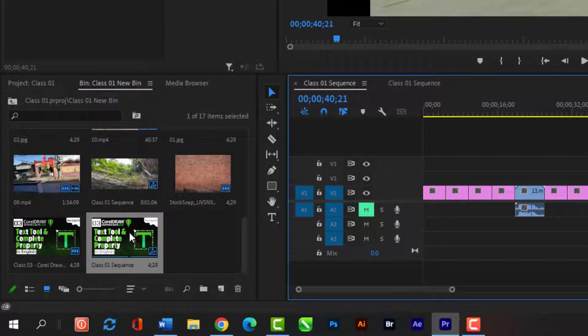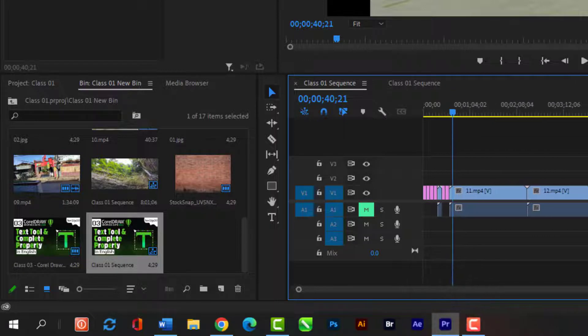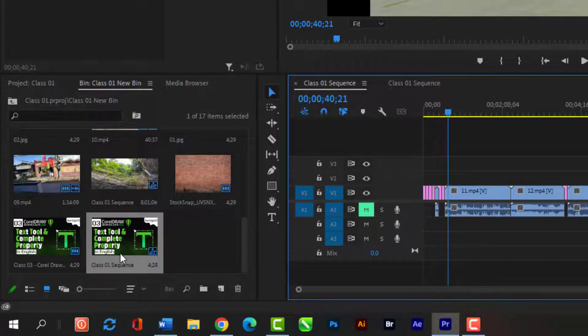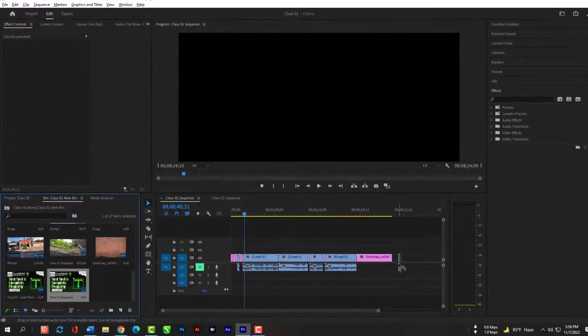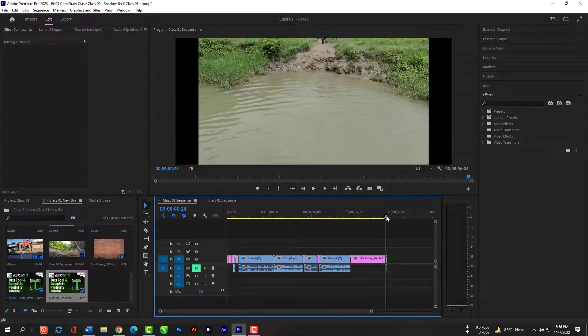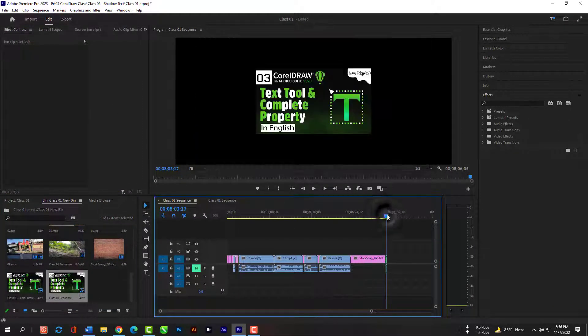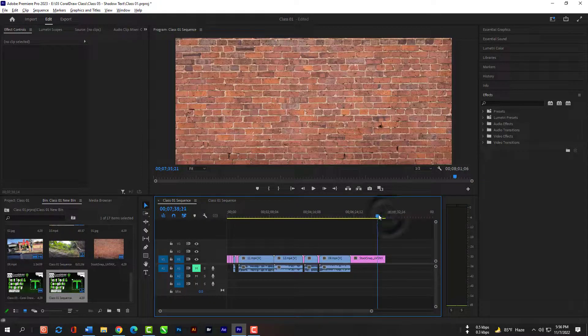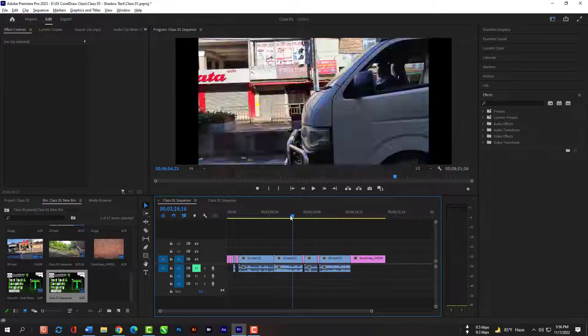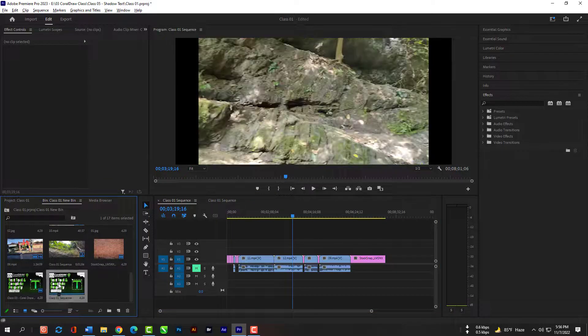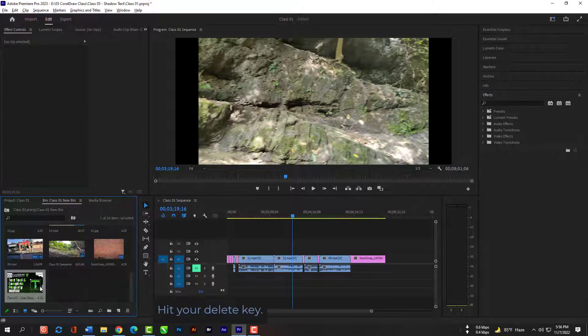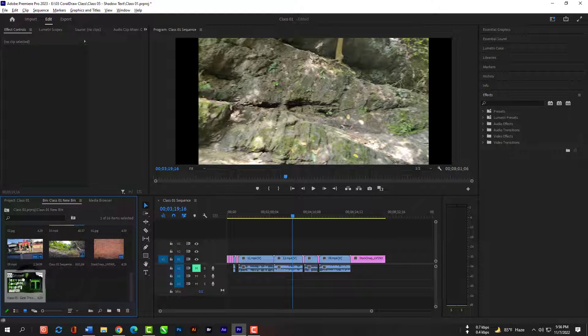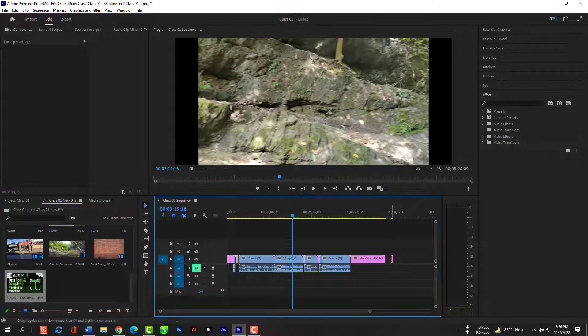As you can see our image is imported but it also created a new sequence automatically. You can see this sequence is not suitable with our project so we select and delete it. But the image is still here, you can grab it and release here, it will auto adjust with our current sequence.